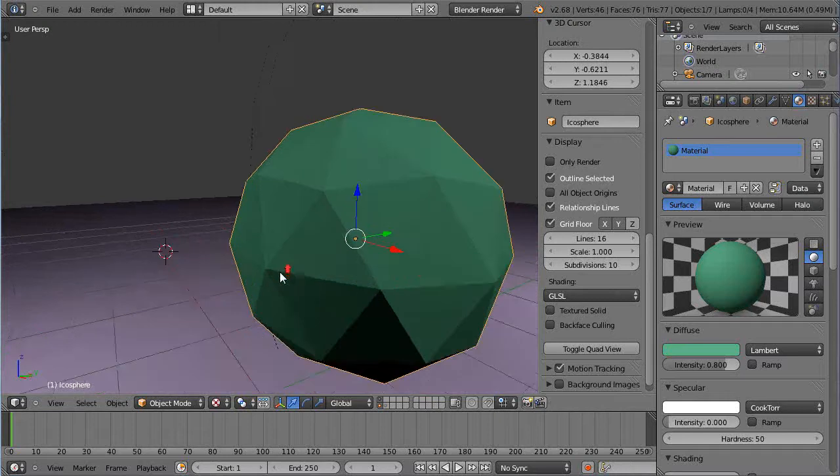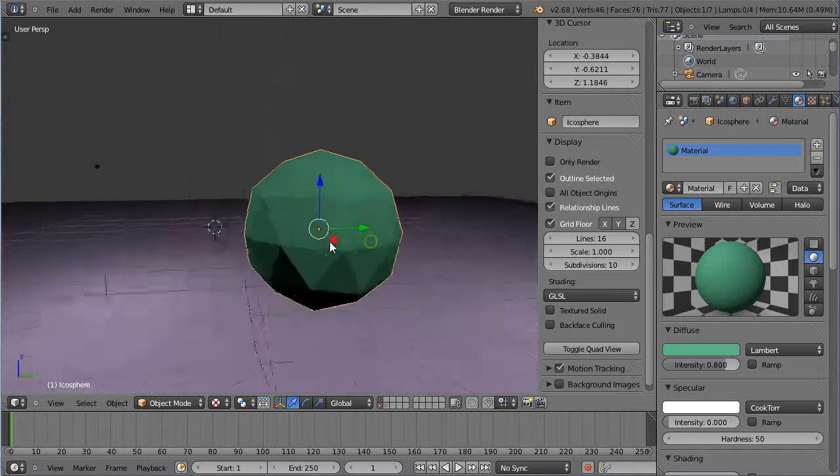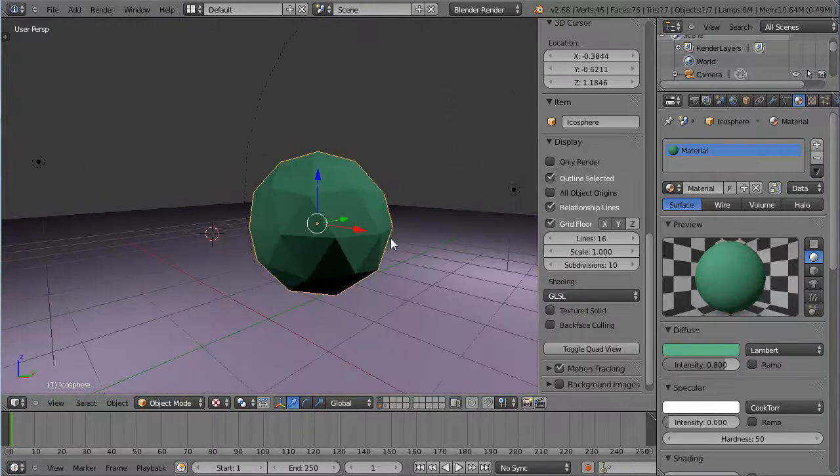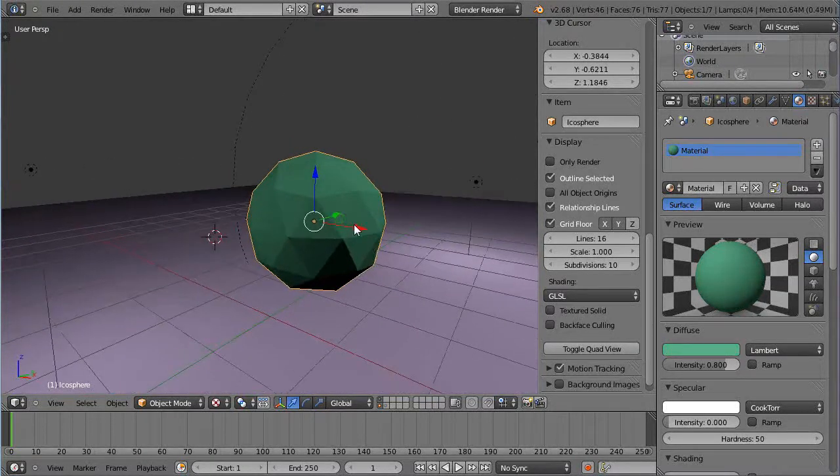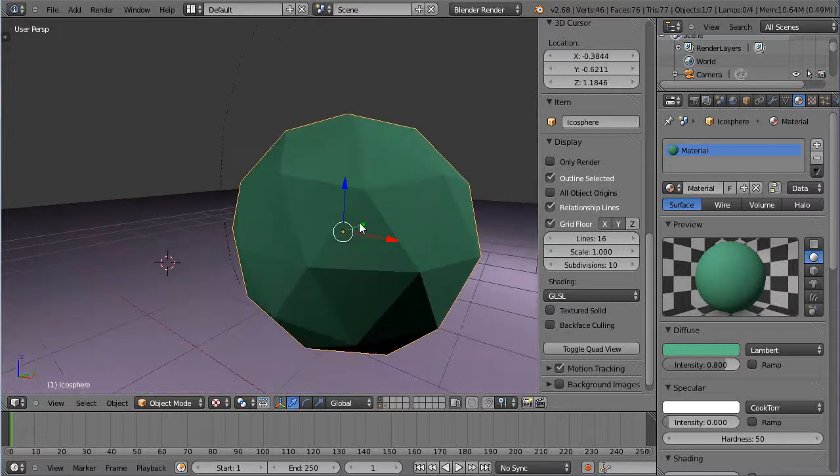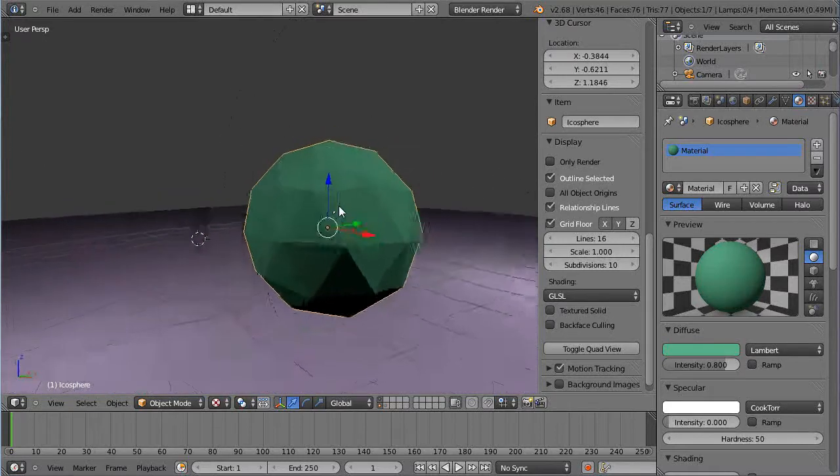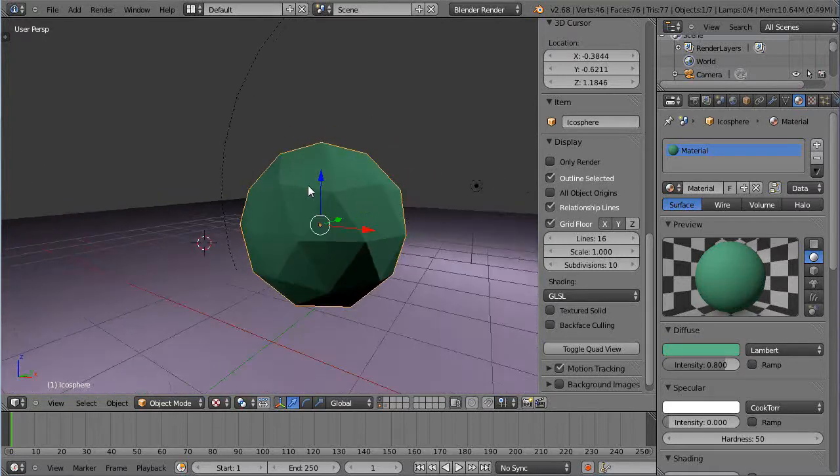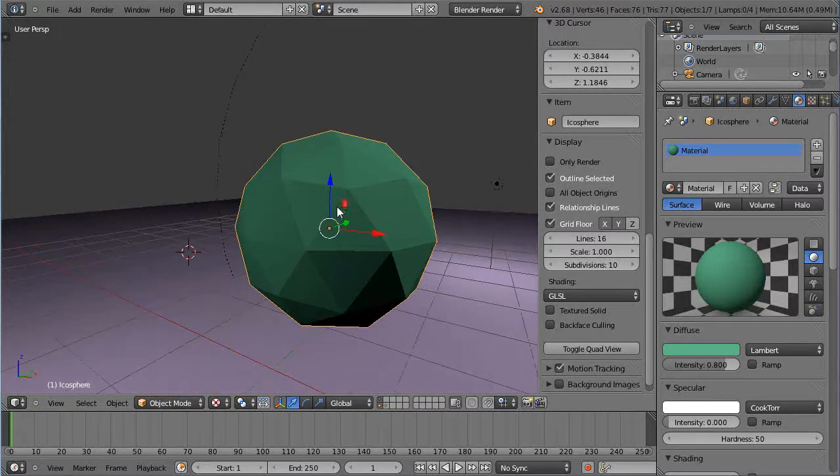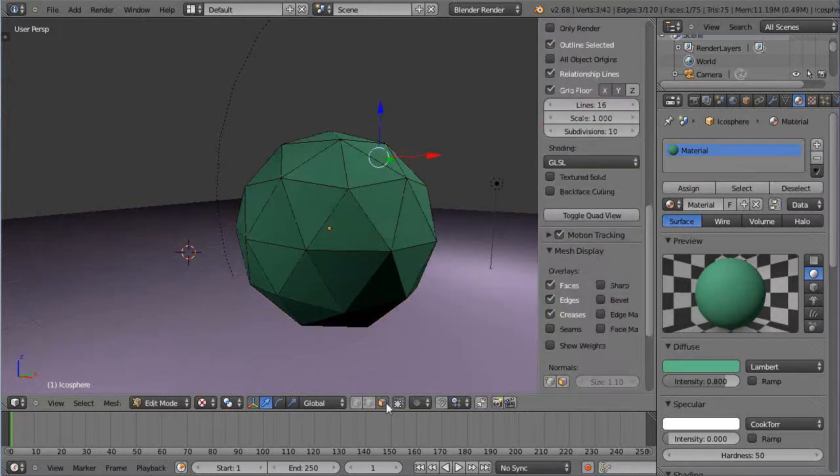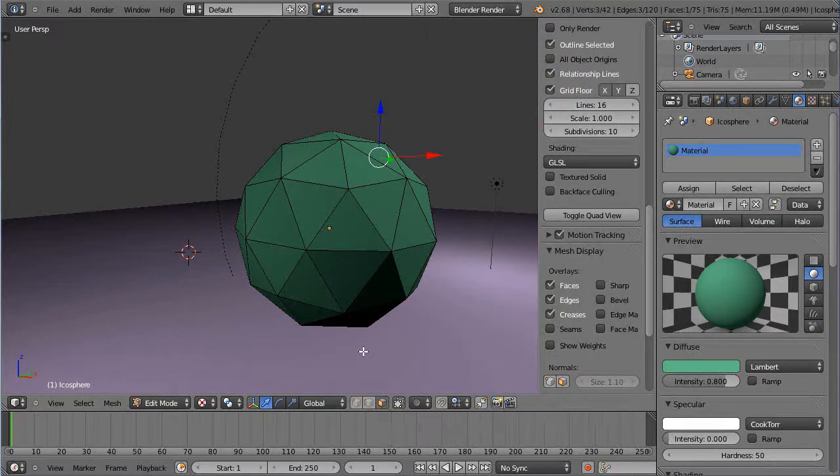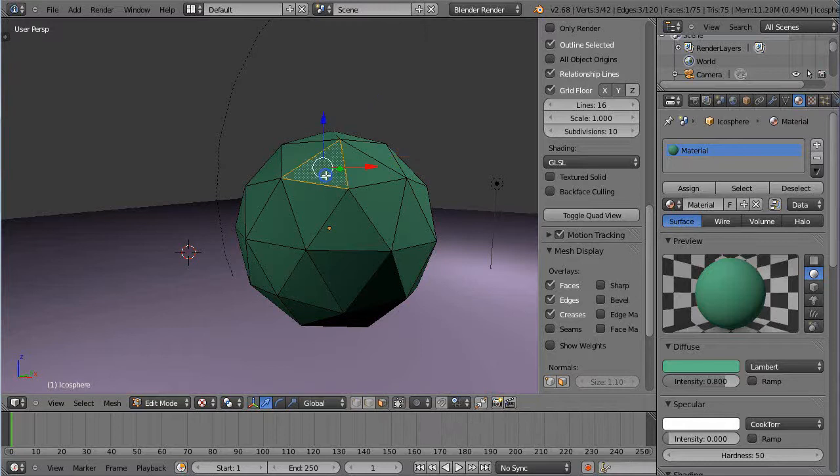But within Blender, how I typically work otherwise is I'm typically always thinking about more than one material. So maybe this is my Icosphere, but it will be my Icosphere building or something like that. So I'll go into edit mode in here.